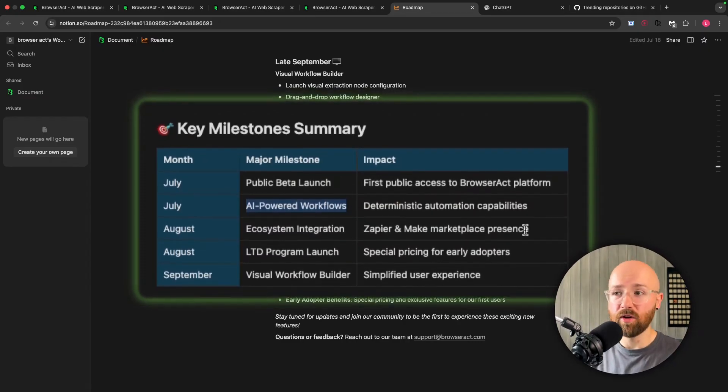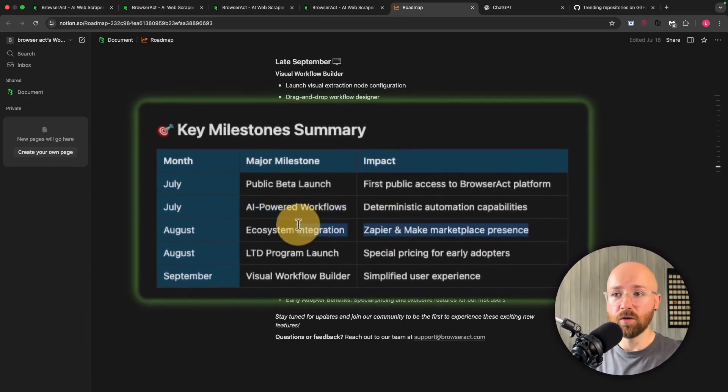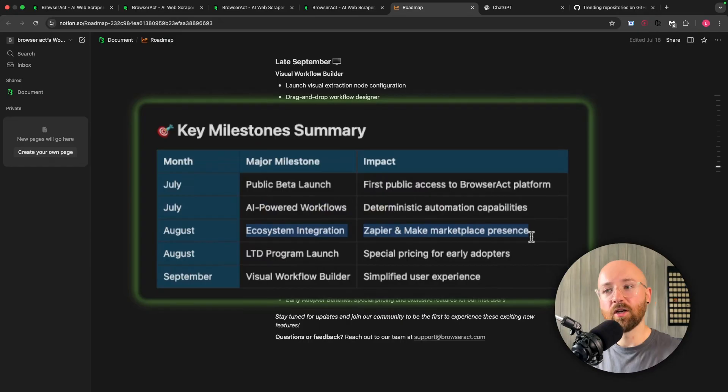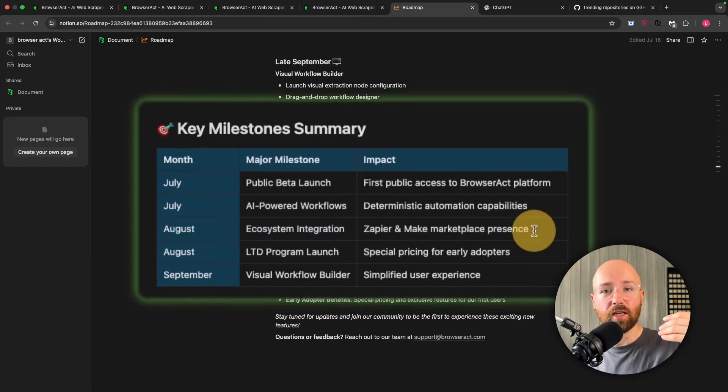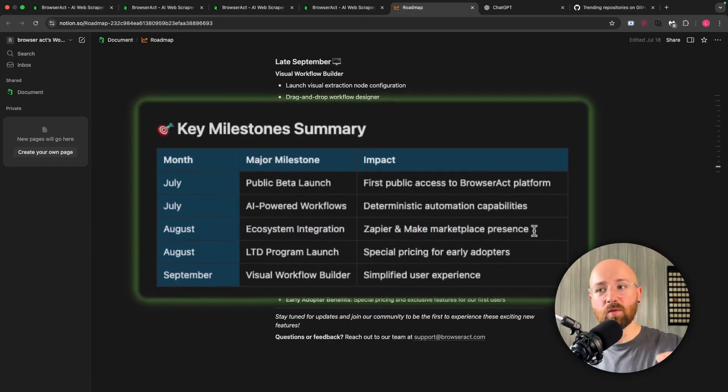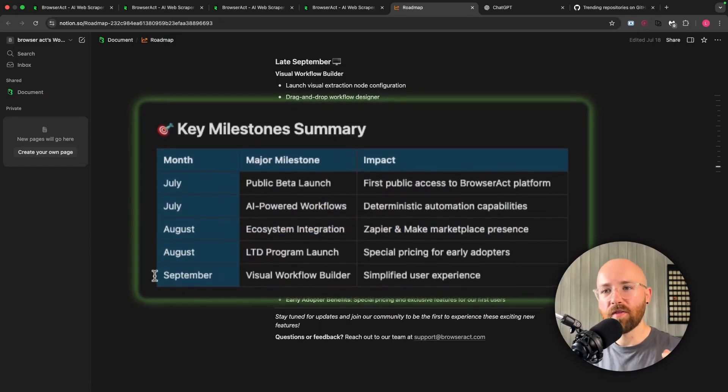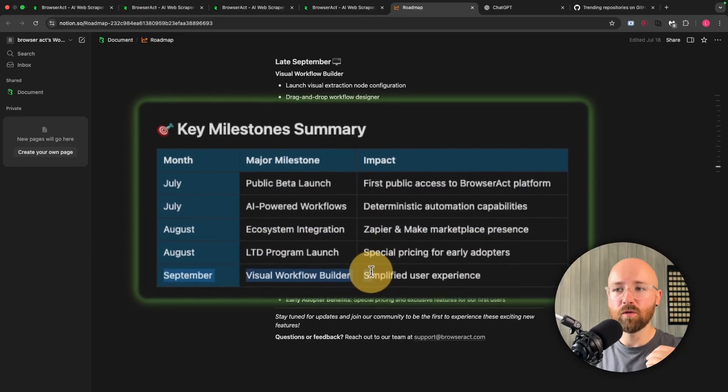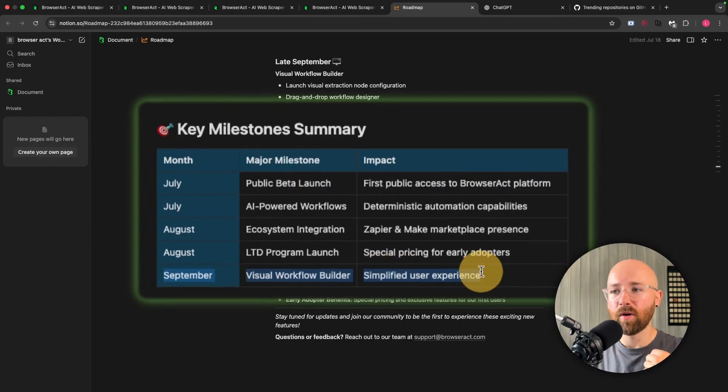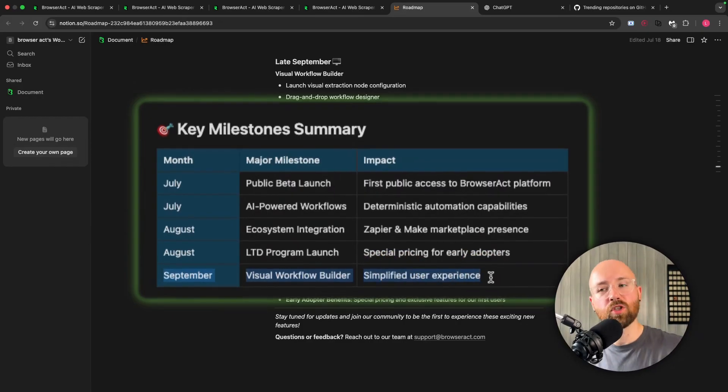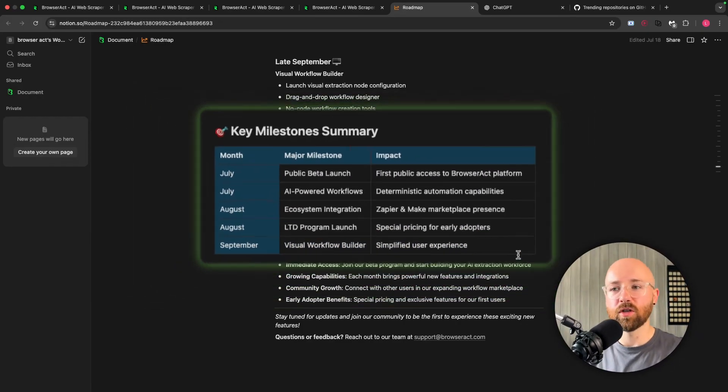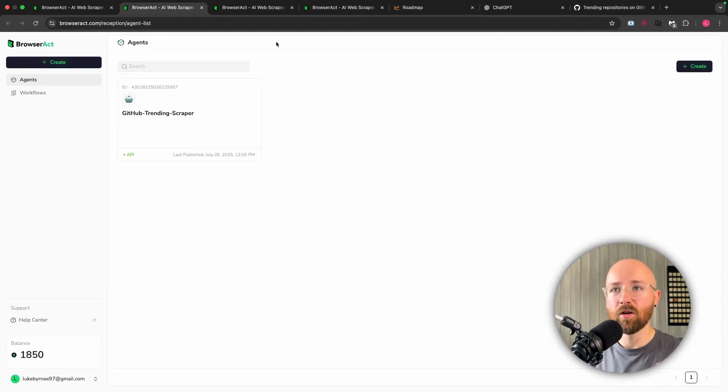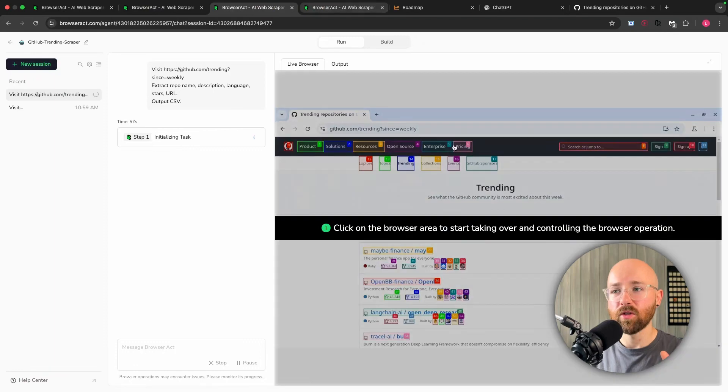In August, something I'm really looking forward to is the ecosystem integration. So they're going to actually integrate it with Zapier, and then by September they'll have this visual workflow builder which will simplify the user experience inside of BrowserAct.